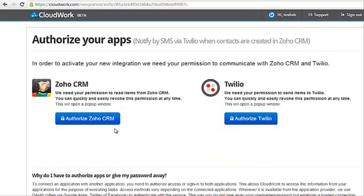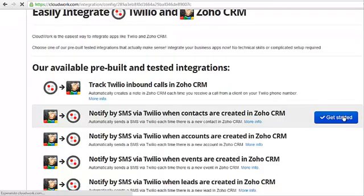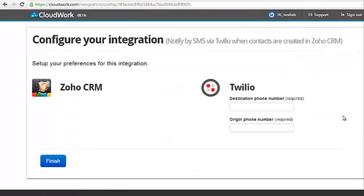With any of these integrations, click on the Get Started button that appears on your right. If this is the first time you have used these apps in CloudWork, you will need to authorize them so that they can connect to each other. For the SMS alerts integrations, you will need to enter which number in Twilio the alerts should be sent from and which staff members' mobile should receive the alerts.